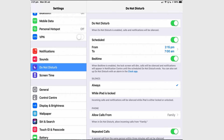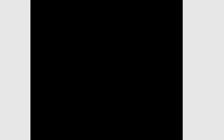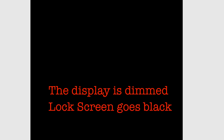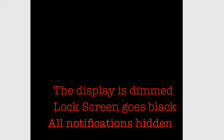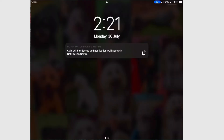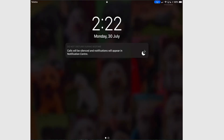So it's 30 minutes later and you're wide awake. When you enable Bedtime, the display is dimmed so it won't blind you with bright light. Your lock screen will go black and hide all notifications. Instead, you'll see a screen that tells you that your iPad is in Do Not Disturb mode and all notifications will be sent to the Notification Centre. You can't see or open the Notification Centre unless you actually bypass that by unlocking it.